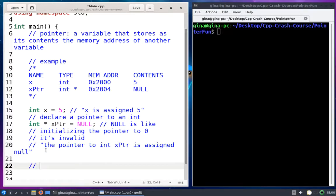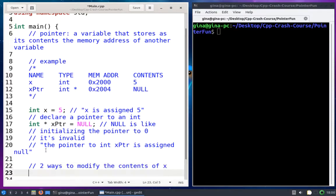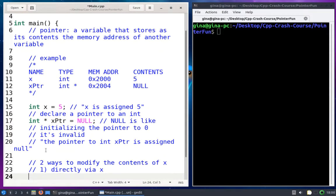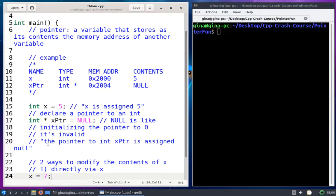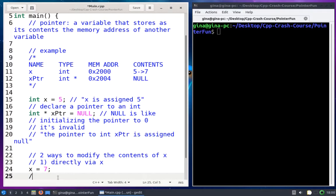Let's review how we can modify x. There's one way you already know — directly. The next way I'm going to show you is indirectly via the pointer. Two ways to modify the contents of x: the first way is directly via x — nothing too crazy, x is assigned 7, which would update our table to overwrite 5 with 7. The second way is going to be indirectly via xptr.